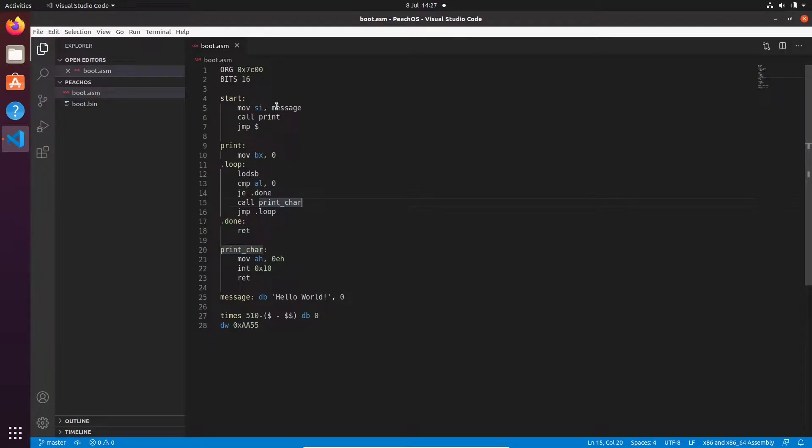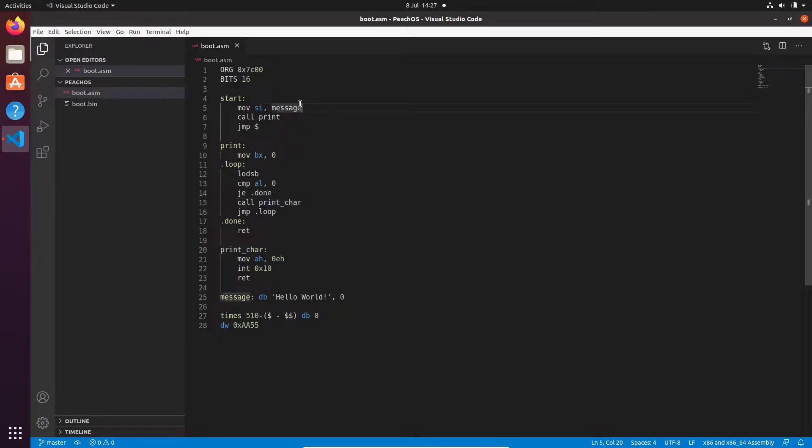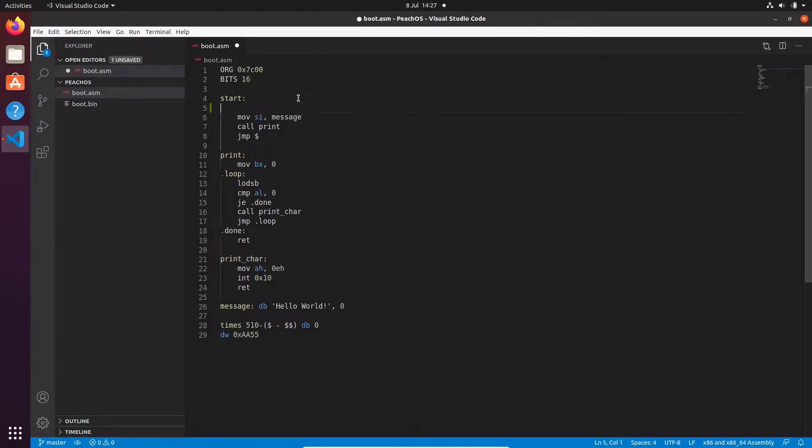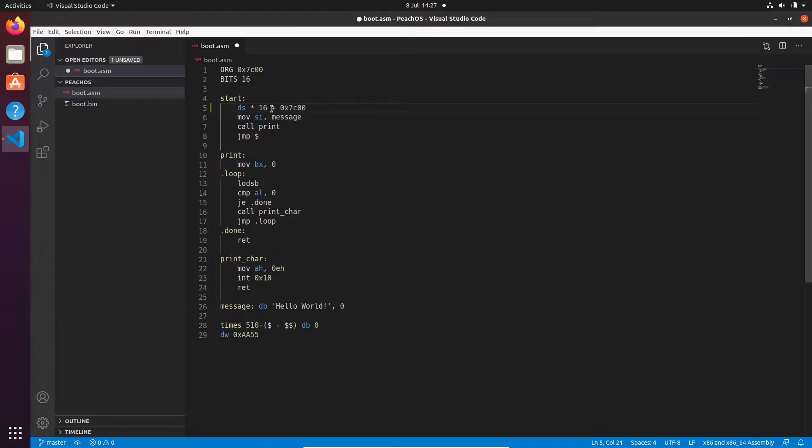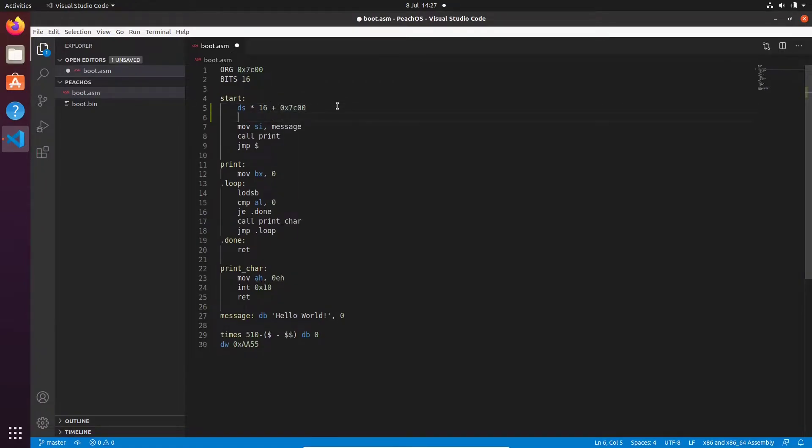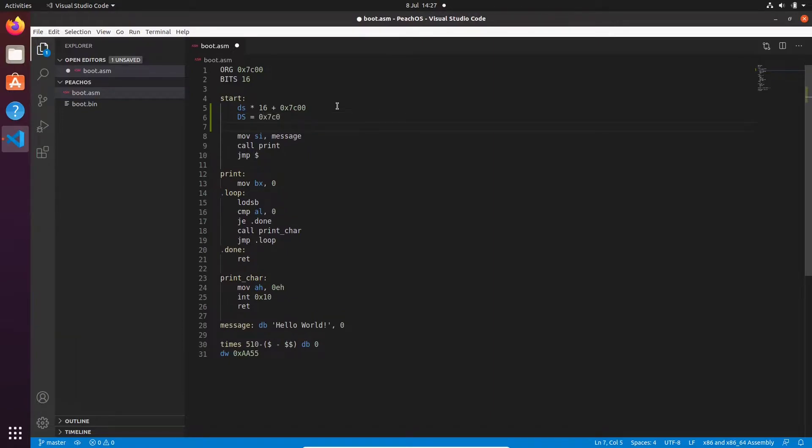For example, if the BIOS sets our data segment to 0x7c0 and our assembly program's origin is 0x7c00, then the equation that'll be dealt will be DS multiplied by 16 plus 0x7c00. So if DS is 0x7c0, then we end up with this, which does not point to our message.